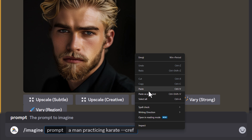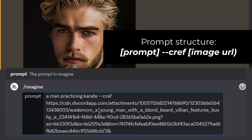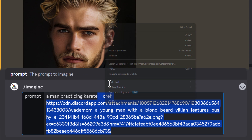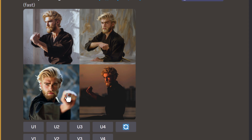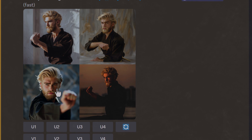I type in the code `--cref` for character reference, hit space, and paste in the URL. Now it's going to use that URL as the reference for the character. I hit enter — we have the character dressed up practicing karate, although he seems to have no legs in this image. That's AI art for you sometimes, but this is essentially what we're after.